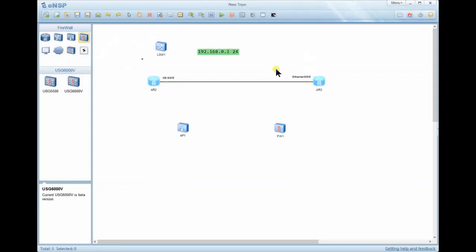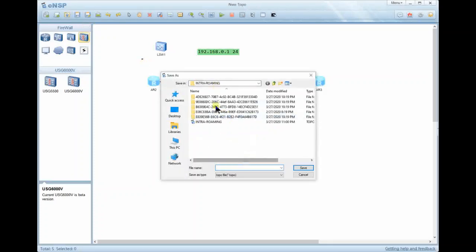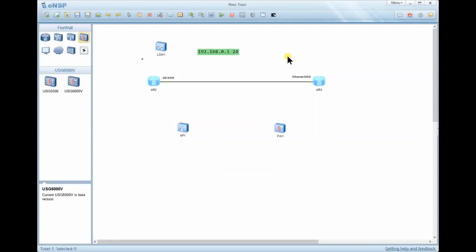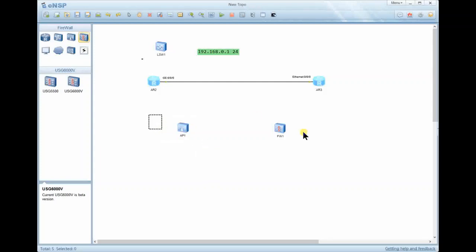To save your project, go to 'Save' or 'Save As'. It will ask you where you want to save, and you choose a directory. This is how you can use eNSP, the Huawei simulator used to simulate Huawei devices. As we saw, we have switches, routers, firewalls, access controllers, access points, connectors, and many many more devices. This is how you can use this platform.